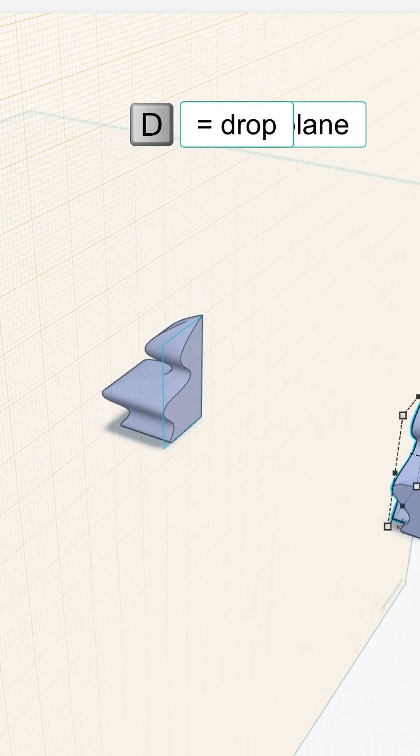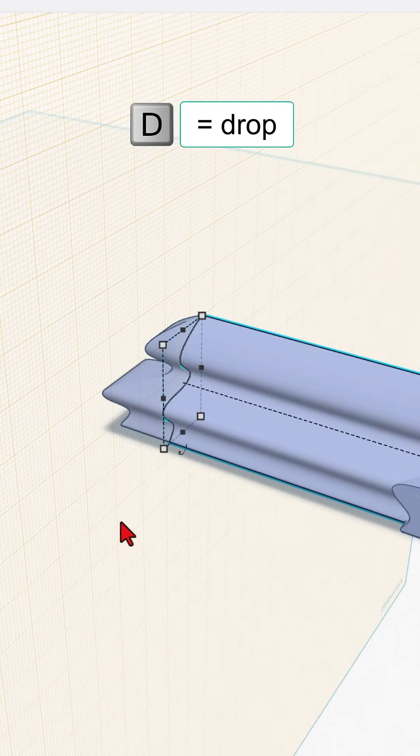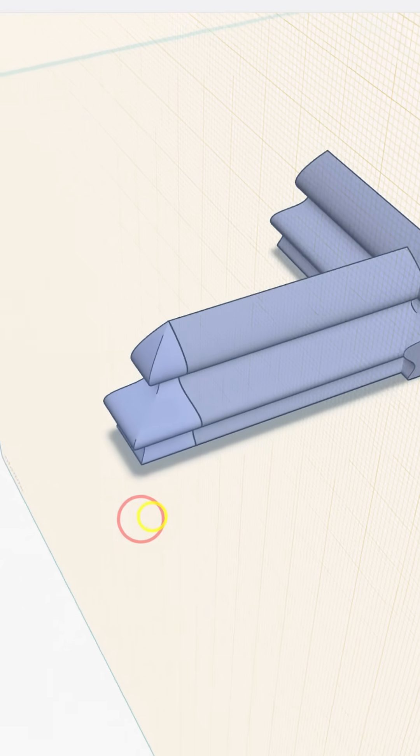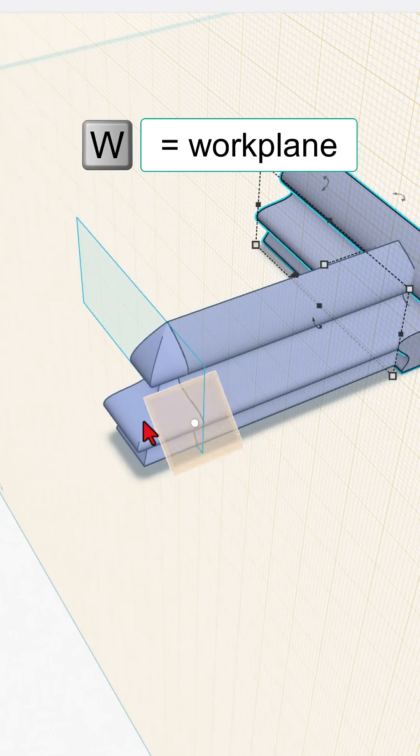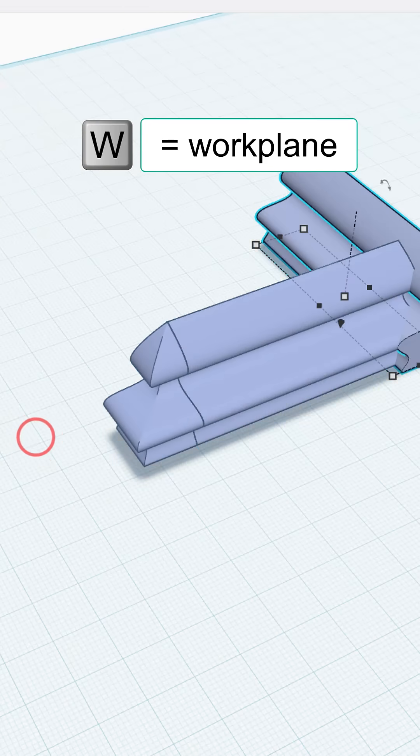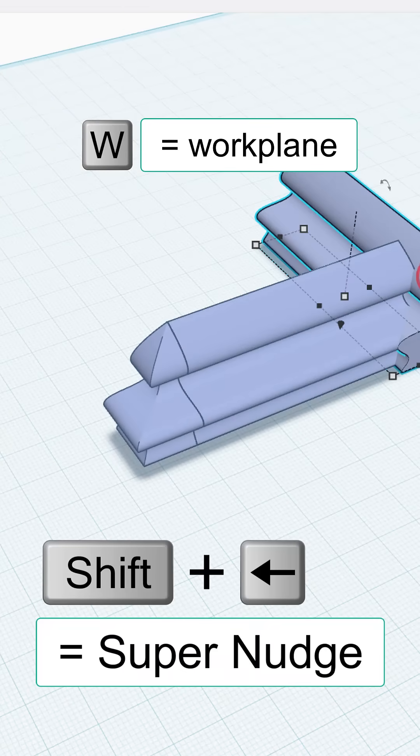W for workplane, and drop. And then this one, I'm going to just use Shift-Nudge to move it over. Let's put the workplane back down.